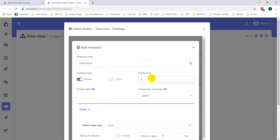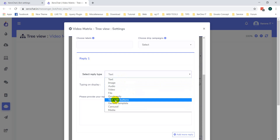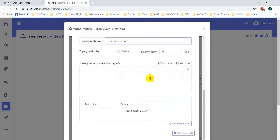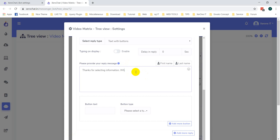Give a postback ID — 'information'. Now I am selecting another text with button. Thanks for selecting information. I have just created: 'What type of information you need?'